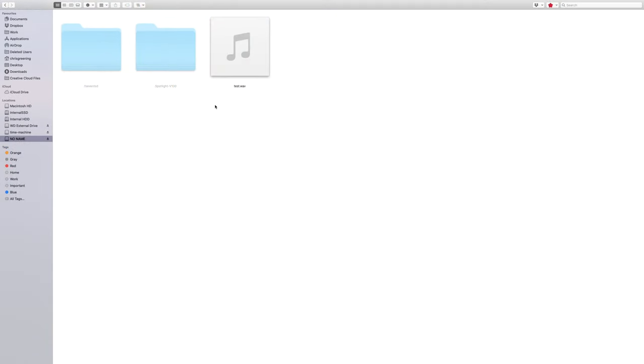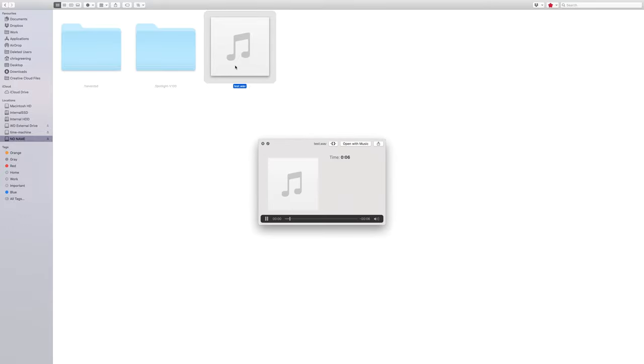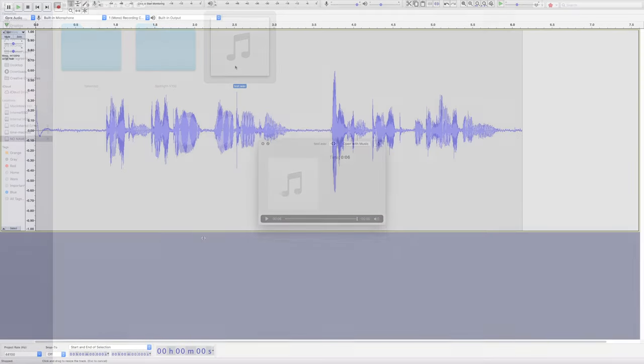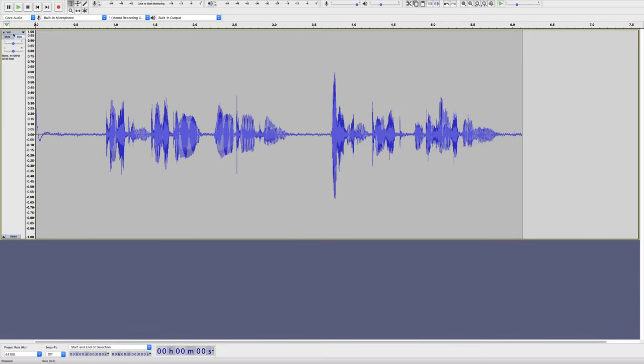If we plug the SD card into the computer we can see the file that has been recorded. Testing, testing, one, two, three. This is a test of the voice memo. And we can load it into Audacity and play it.